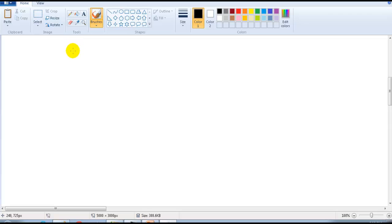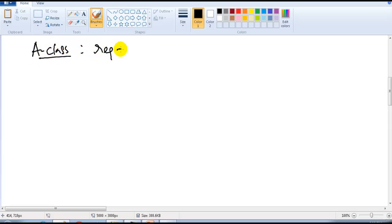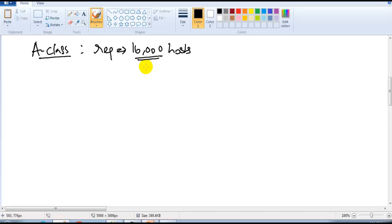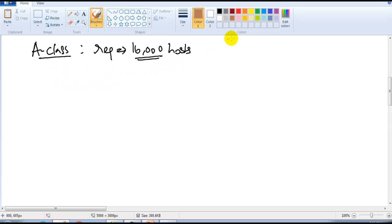In the previous section we covered some B-class and C-class examples. In this section we'll take an A-class example with a higher requirement — 16,000 host addresses. In production, such large networks are rare, but when it comes to network design it's really important to know how to calculate big-size networks using A-class, B-class, or any other class.